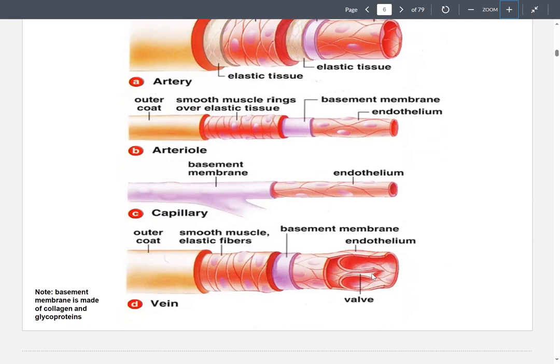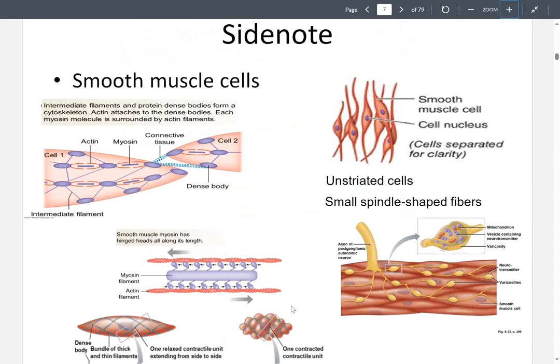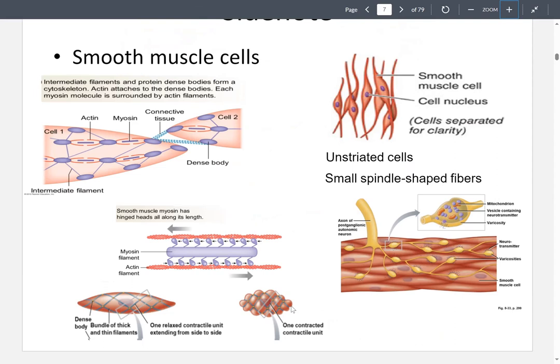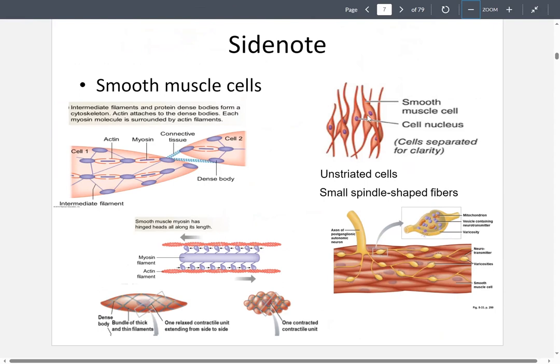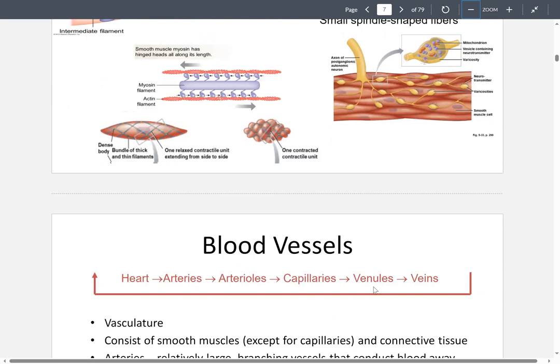The smooth muscles in blood vessels are unstriated, meaning they are not highly organized — they run in various directions and are not neatly packed. When a post-ganglionic neuron communicates with them, it can communicate with multiple regions of these smooth muscles because they contain multiple nodes.